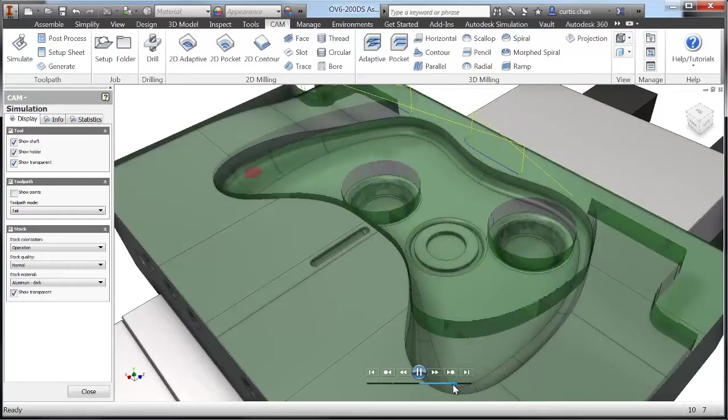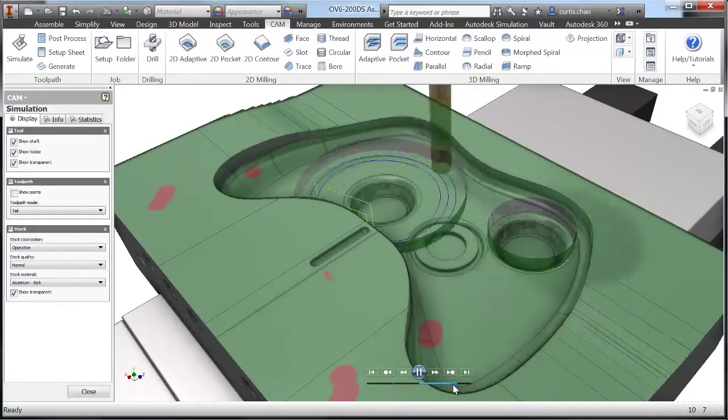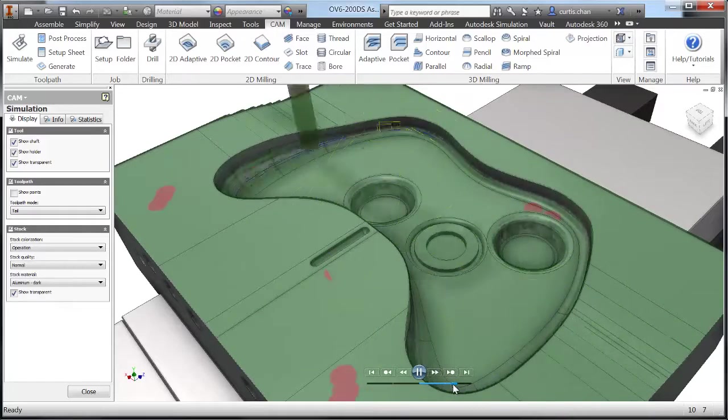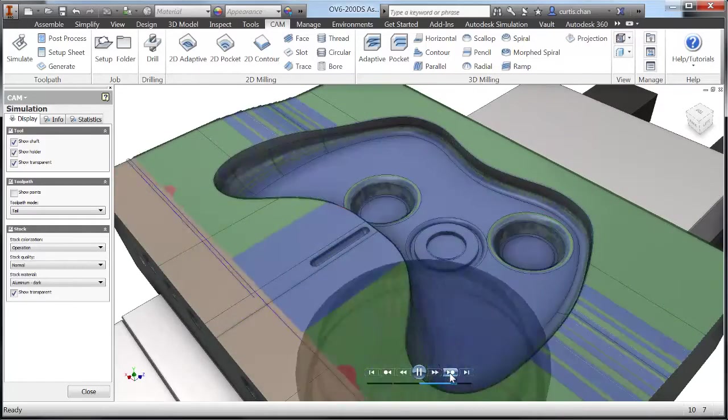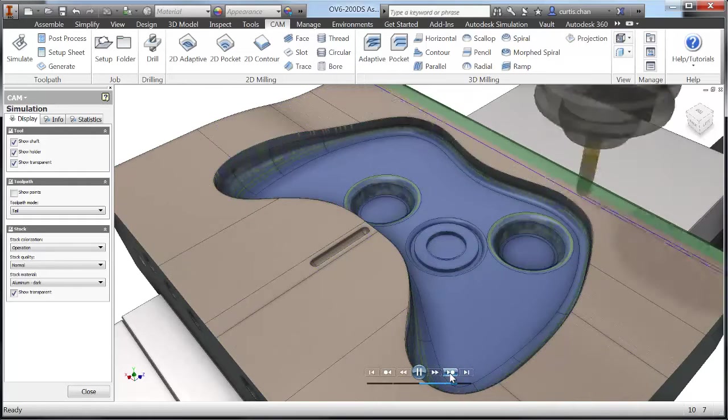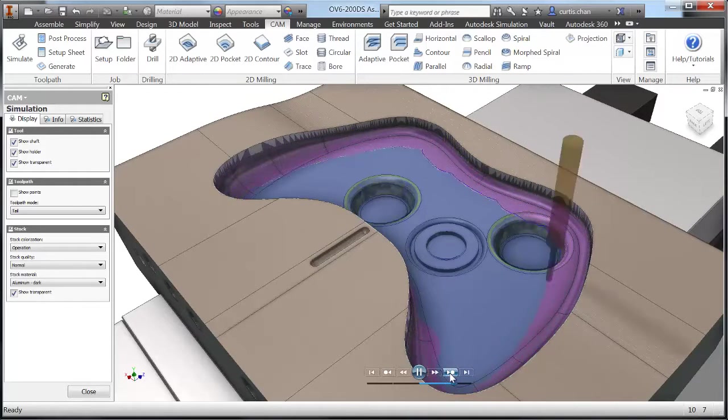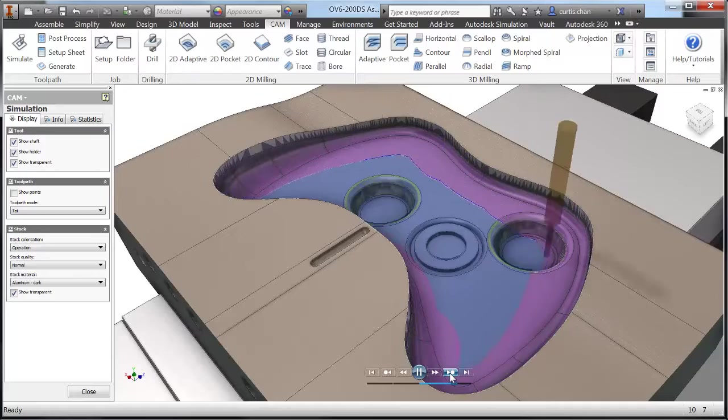Inventor HSM offers both 3D adaptive and pocket roughing, not to mention the industry's most complete set of finishing strategies producing the highest quality of parts in the shortest time possible.